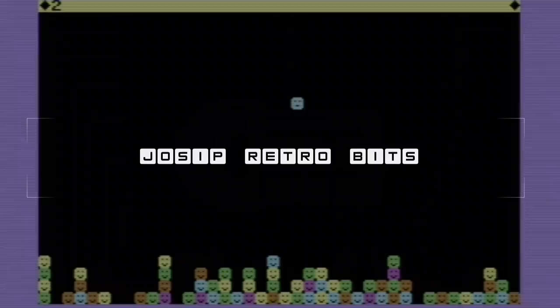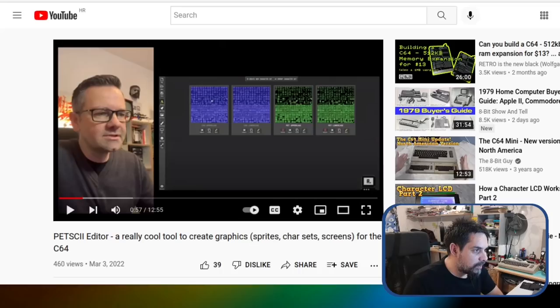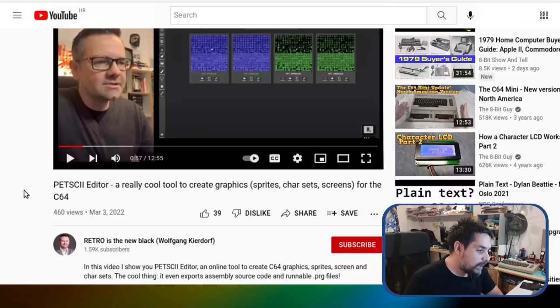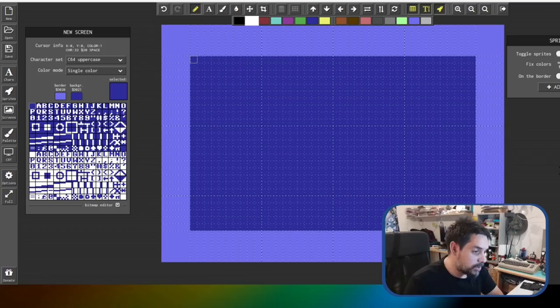So here we are in the Petski online editor, where I'll explain the concept behind the pong game inside a sprite. If you're not familiar with this Petski editor, I highly recommend watching a video from Retro is New Black. Also, if you don't want to watch the entire video and only want to see the game itself, you can use the index list in the description to skip chapters.